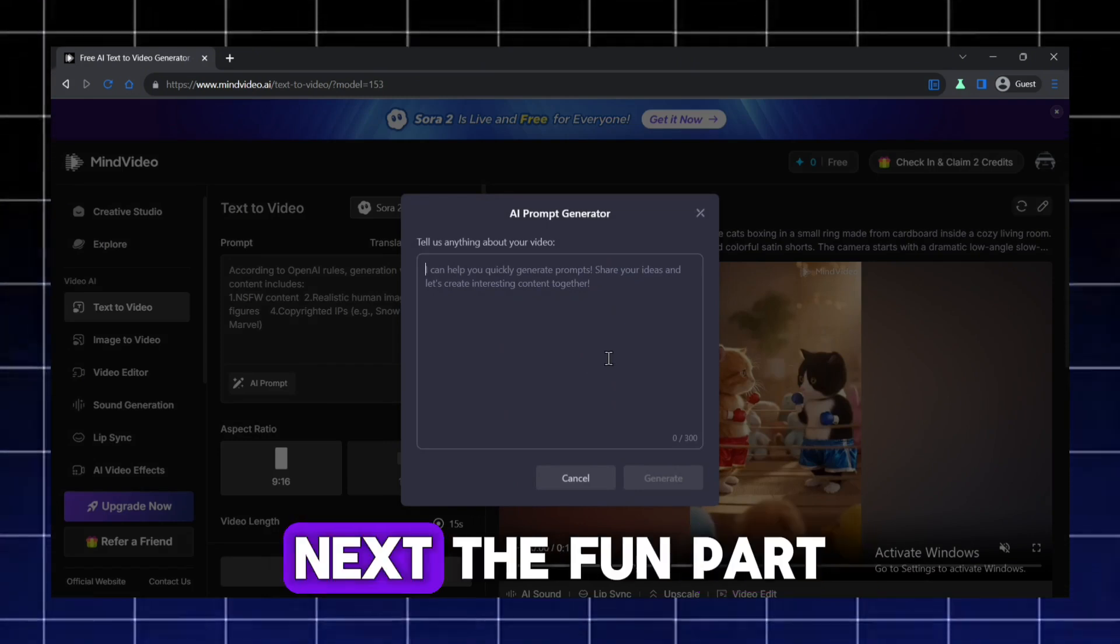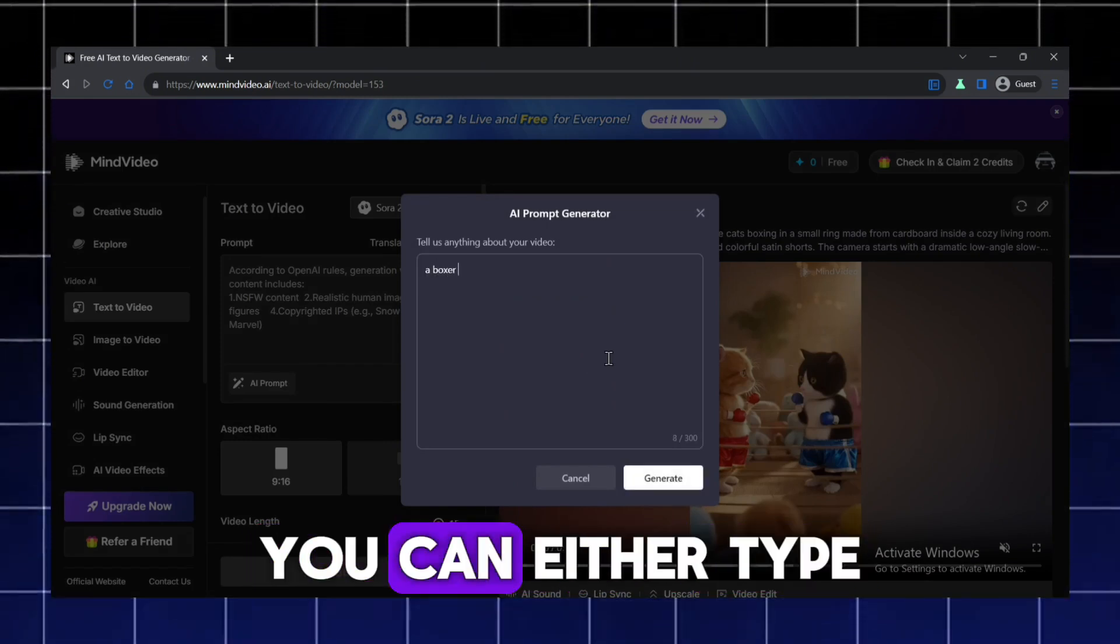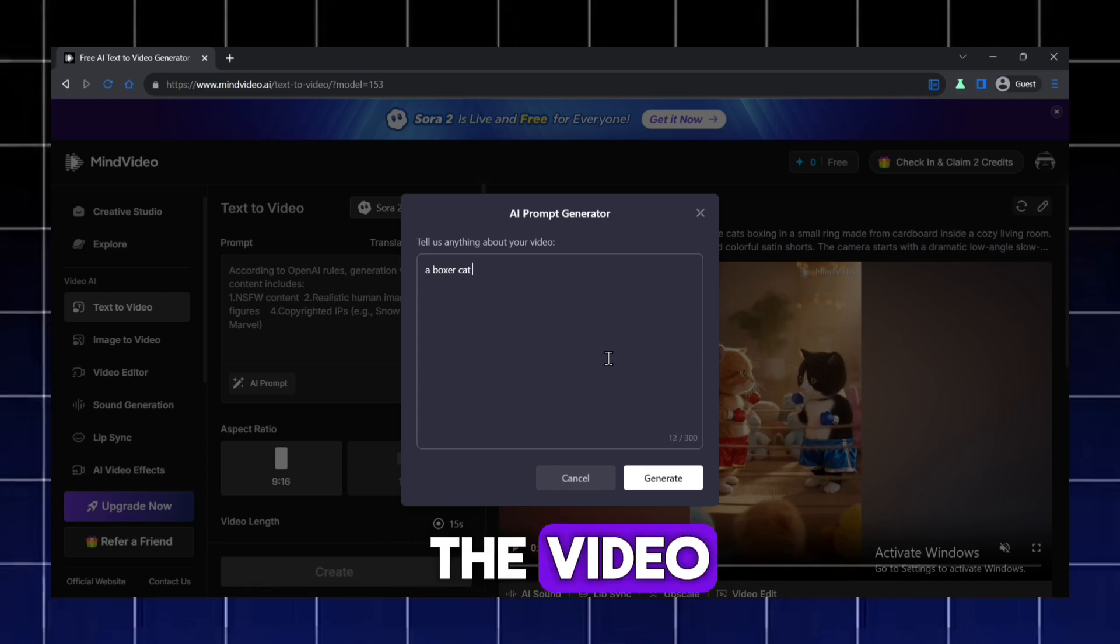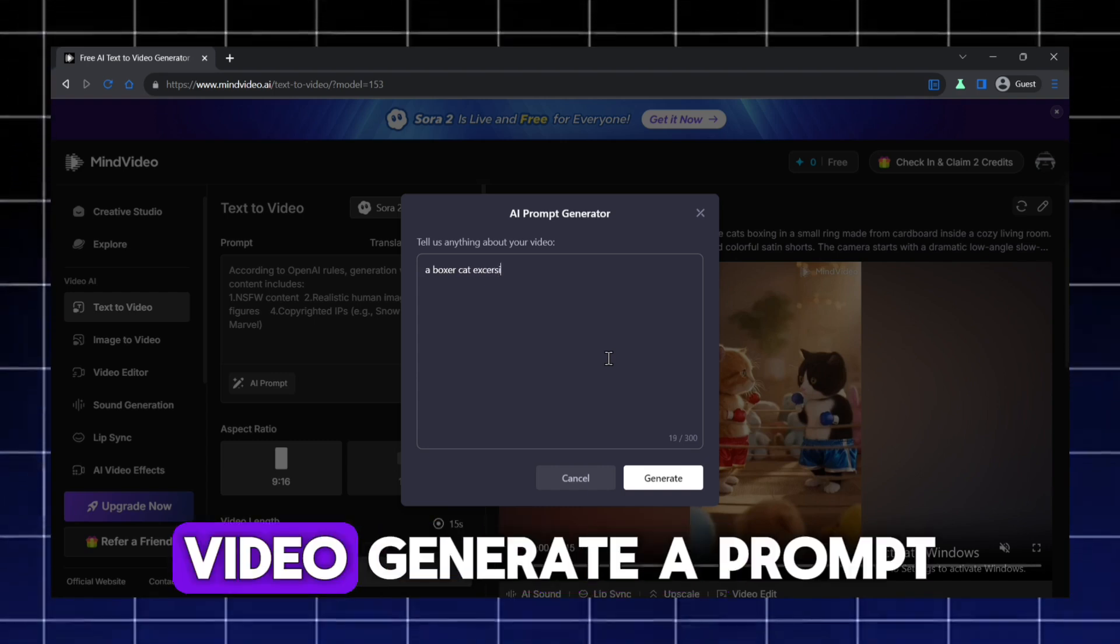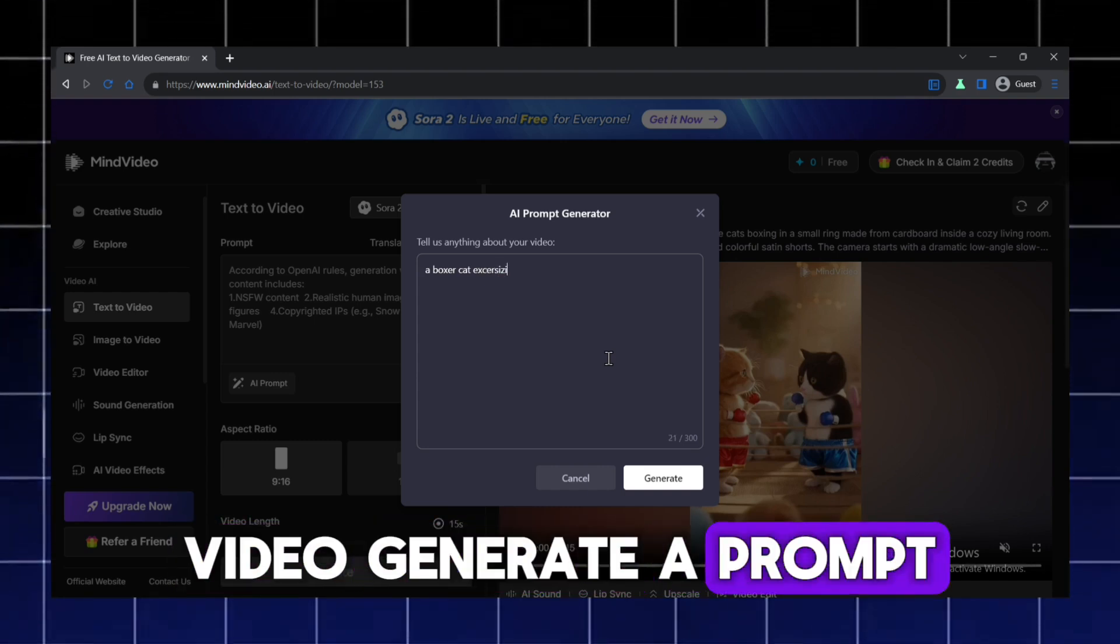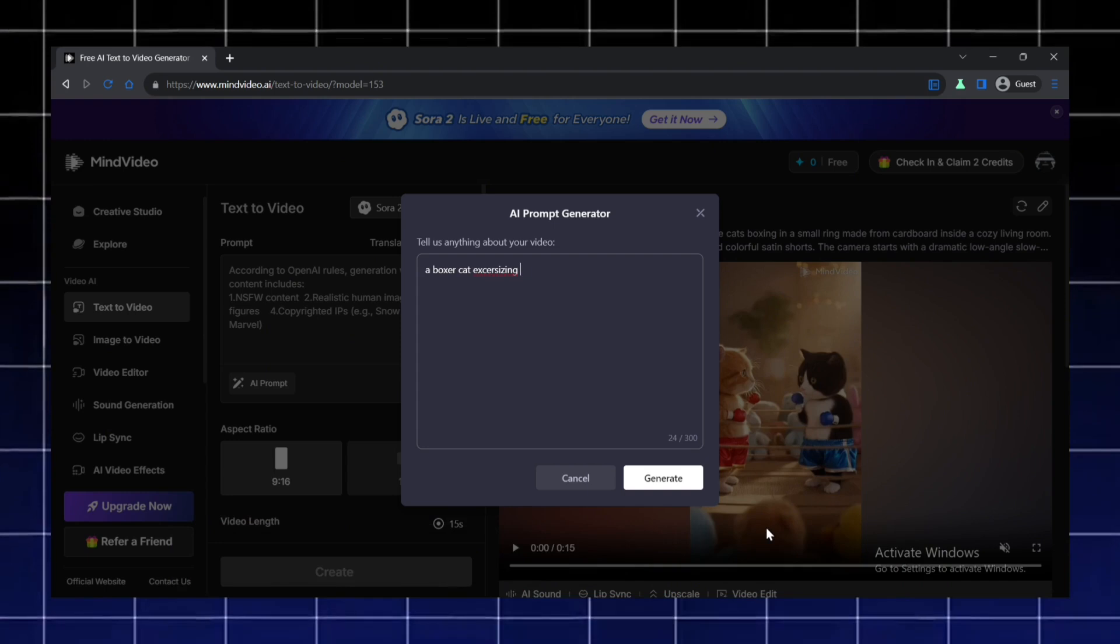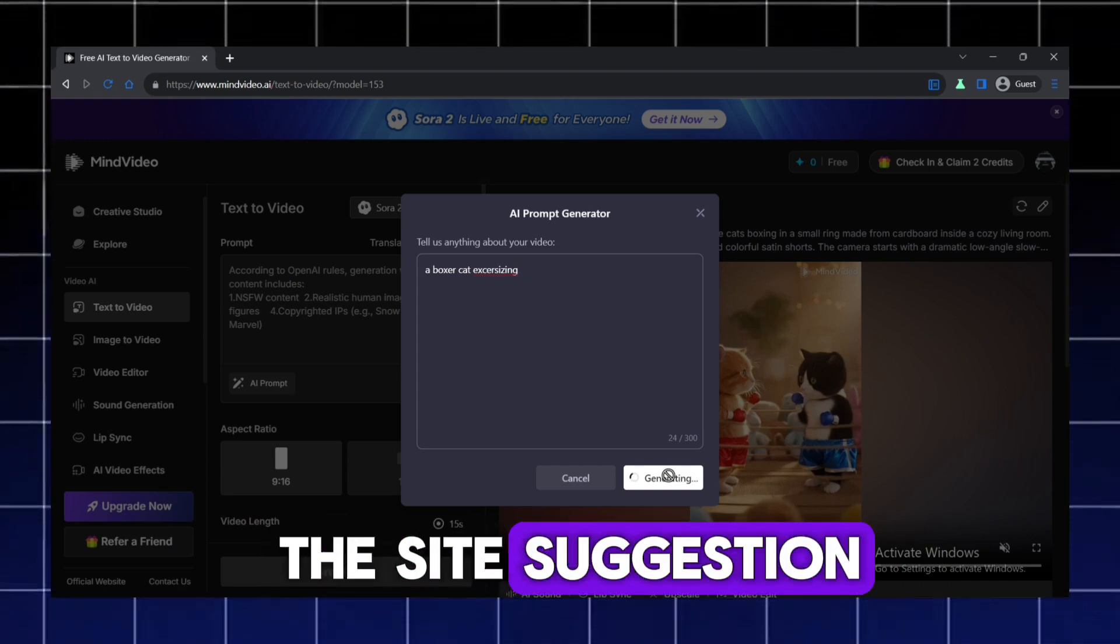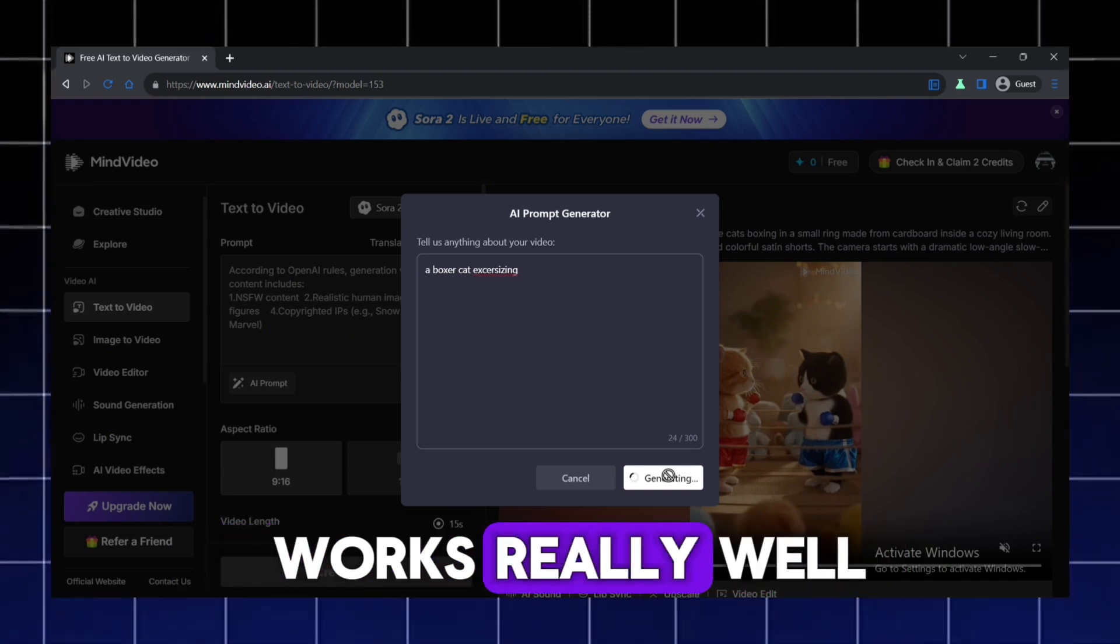Next, the fun part. You can either type your own prompt for the video or let MindVideo generate a prompt automatically for you. I'm going to use the site's suggestion because it's quick and works really well.